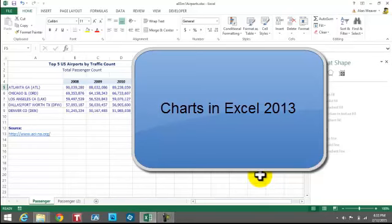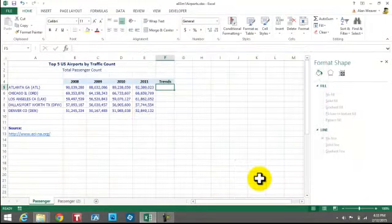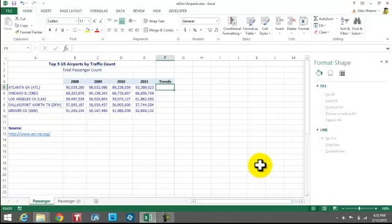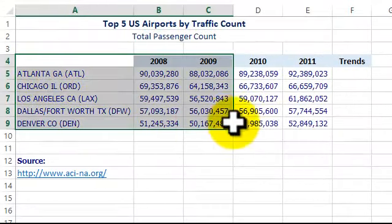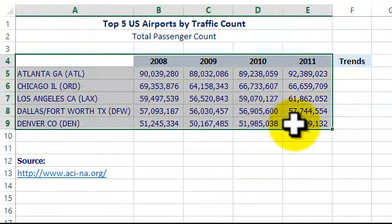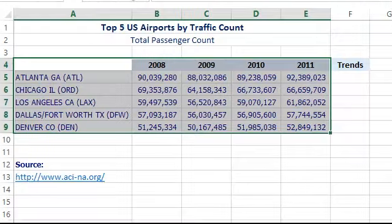I'm doing some charting in Excel version 2013, which is much different than previous versions. I'm doing this exercise on airport passenger counts. We have the chart open and we're going to do a clustered column chart based on this data. We're going to do a column chart, so we want to put the captions in there for a better understanding.